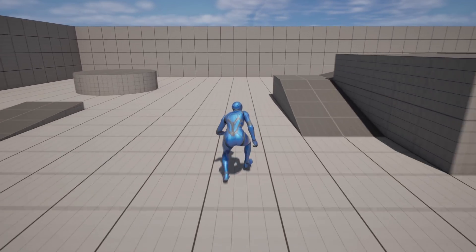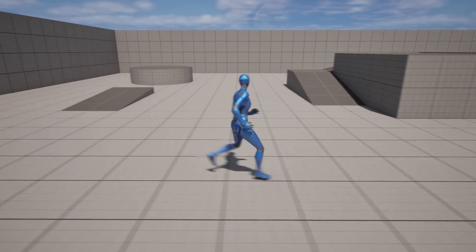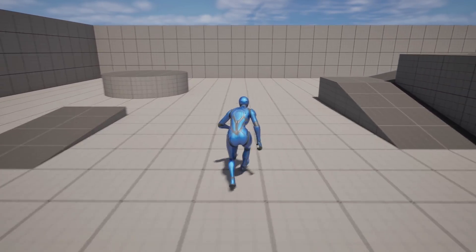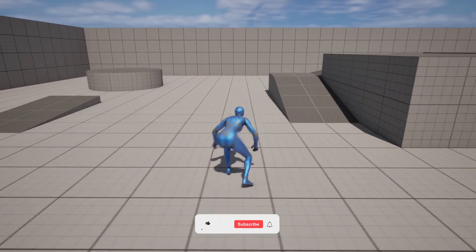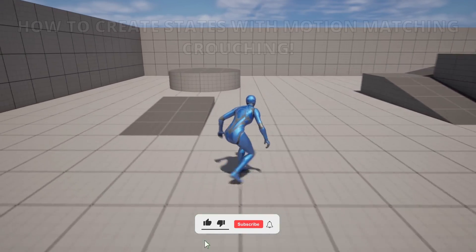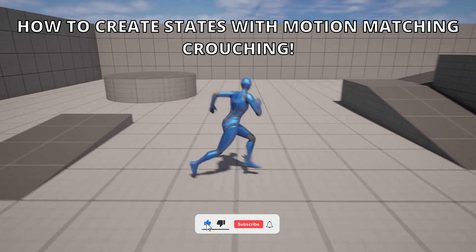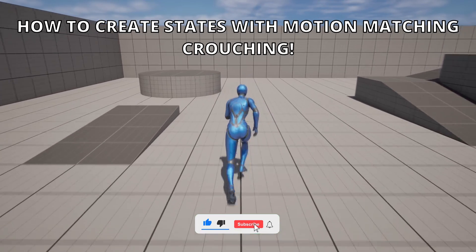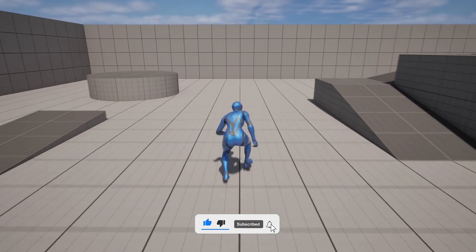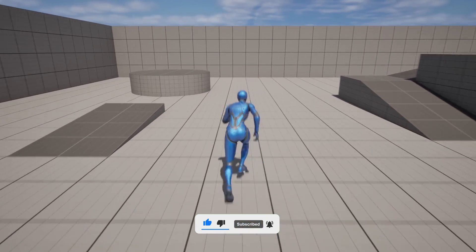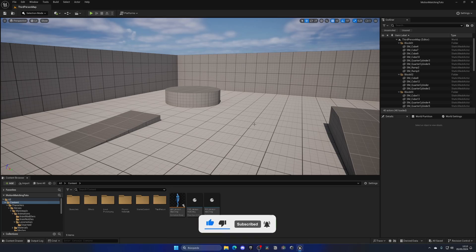What's up guys, welcome to a new Unreal Engine 5 tutorial. Today I am going to show you how to create multiple states using motion matching. It's going to be a very easy tutorial to follow, so let's get started.